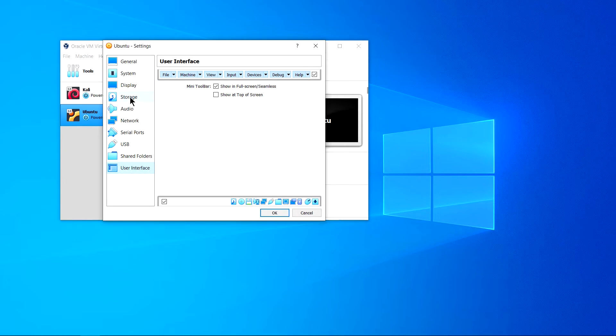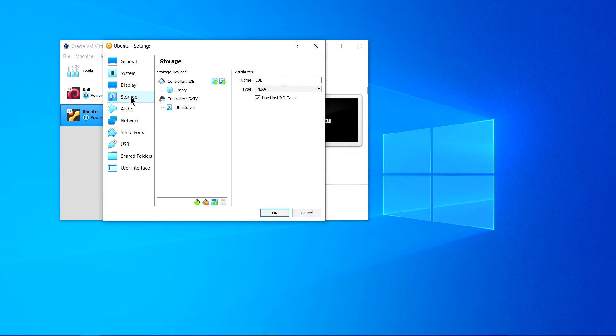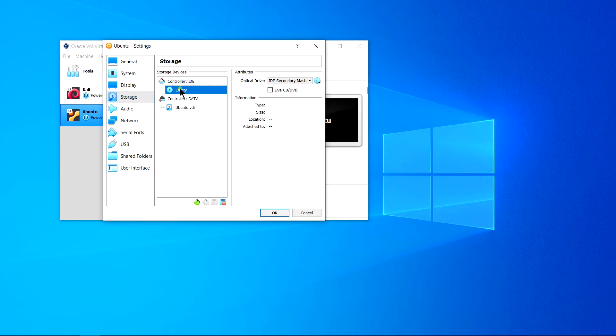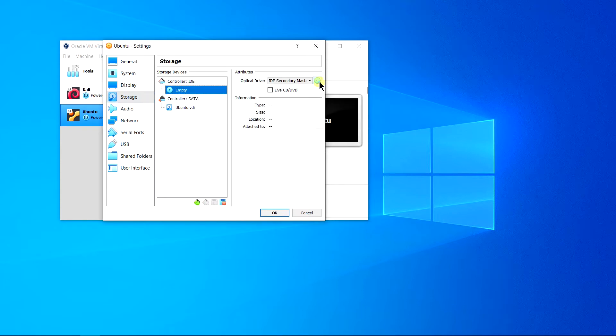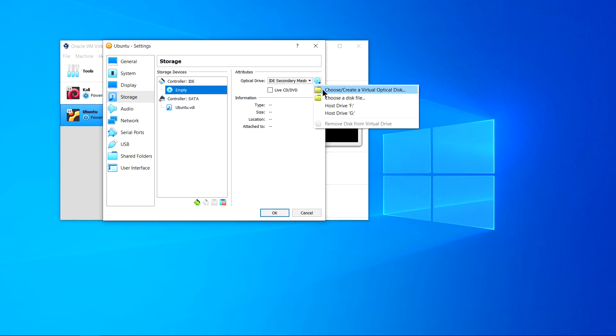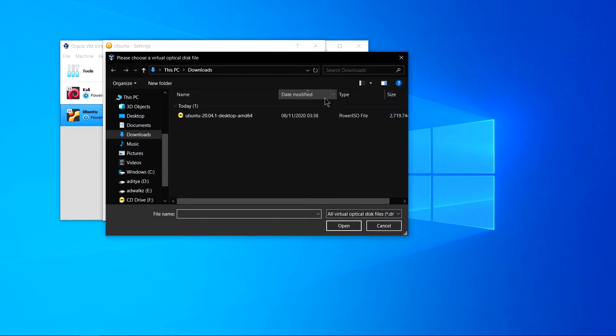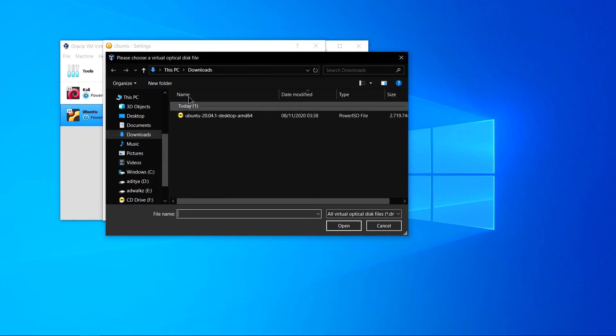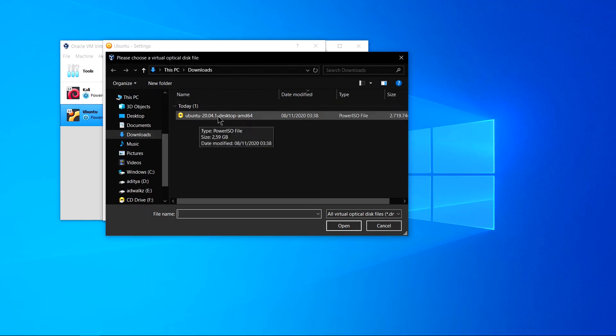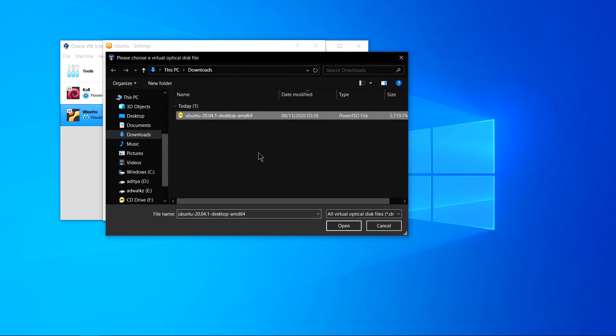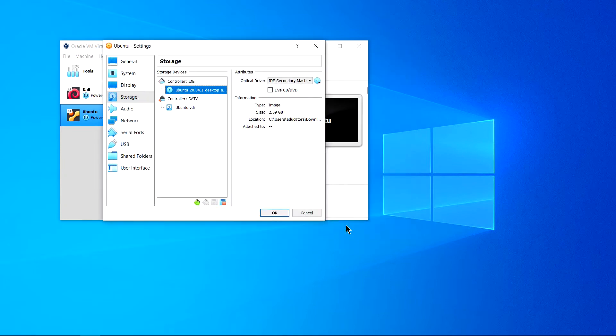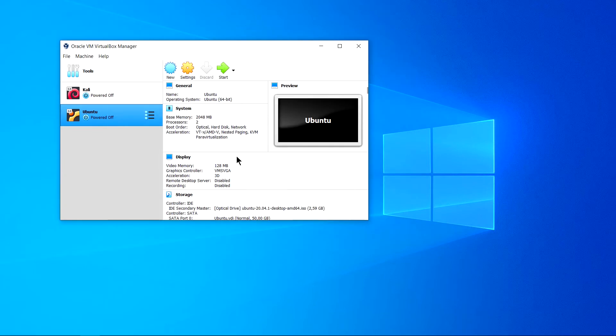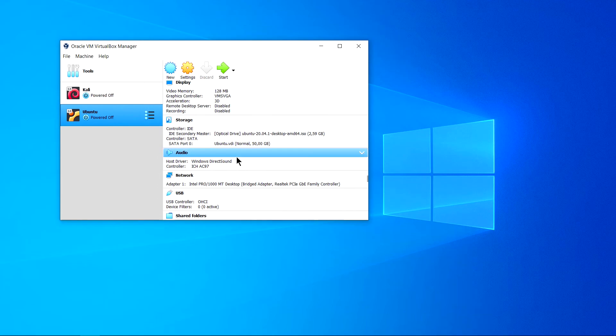Now let's get back to storage. You can see here it's empty, no disk image file selected. You can see a small disk icon here. Click on this and click choose a disk file. I can see in downloads Ubuntu 20.04 which we just downloaded. Click open, now click OK.